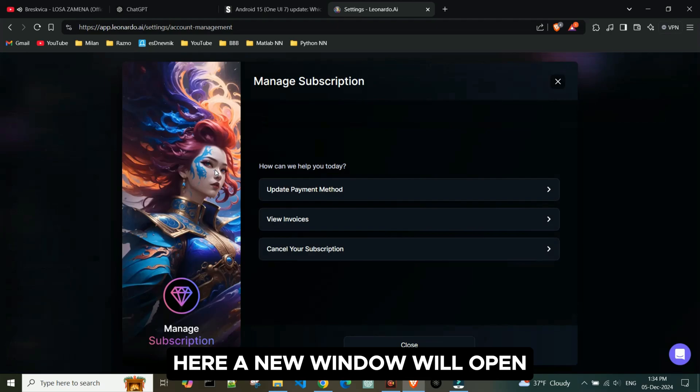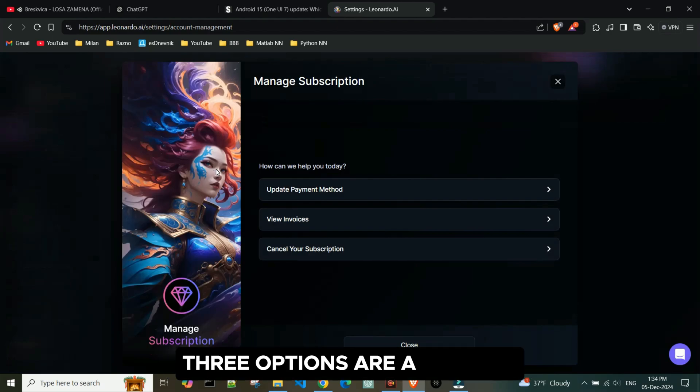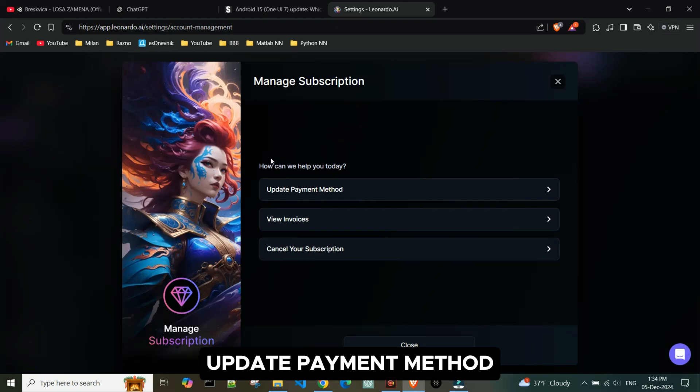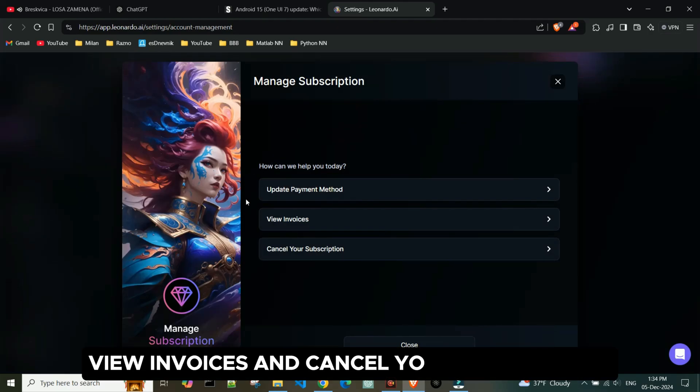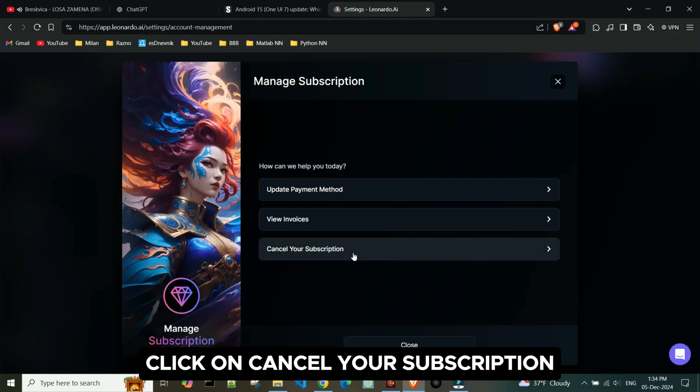A new window will open. Three options are available: Update payment method, view invoices, and cancel your subscription. Click on Cancel your subscription.